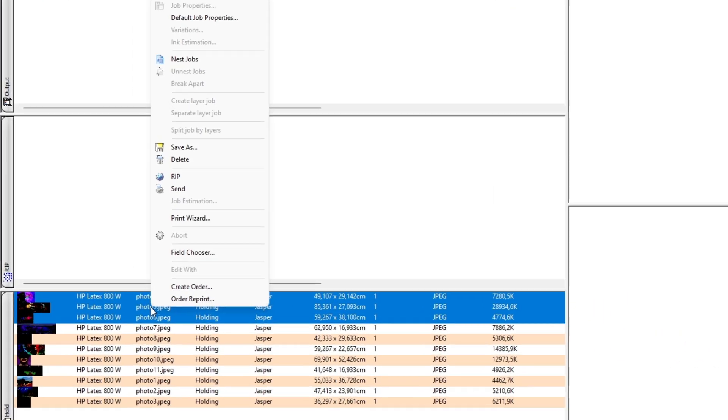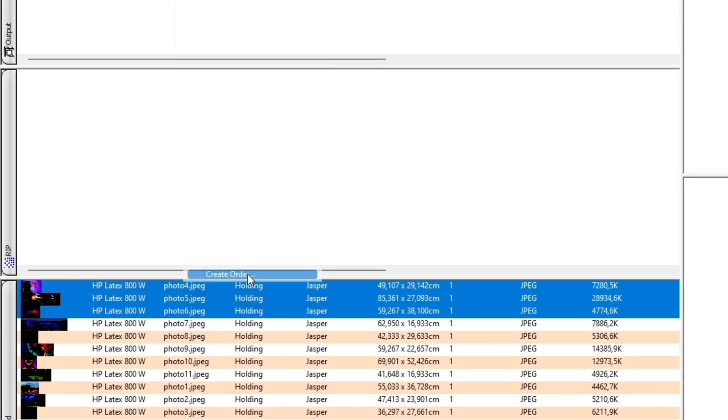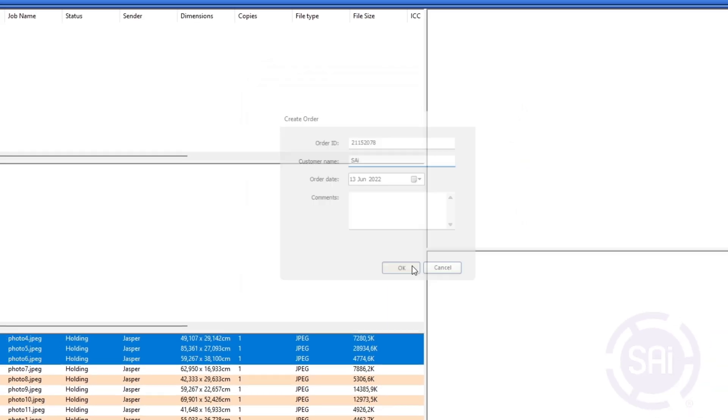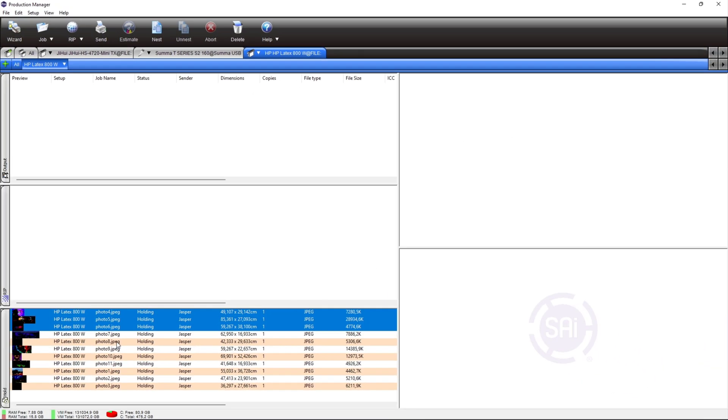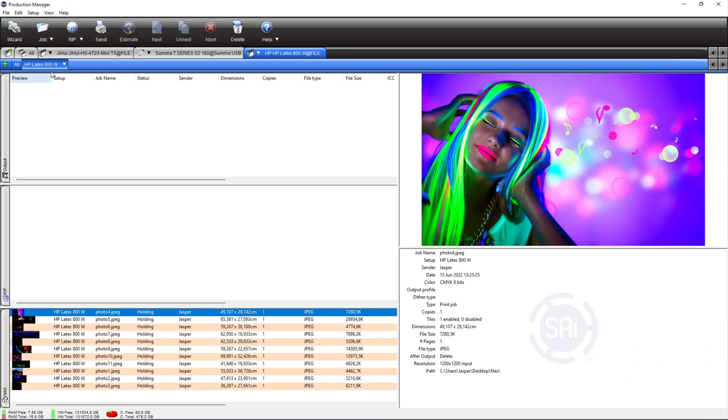To save an order, select your jobs in the queue, right mouse click, and select create order. In the dialogue, you can enter custom information such as order ID, customer name, and date.